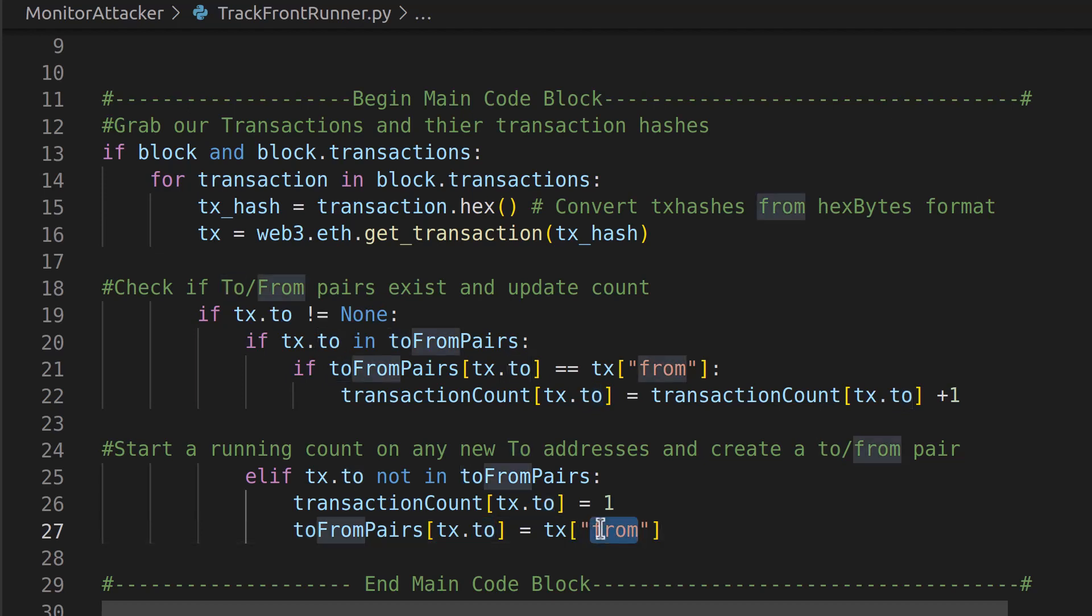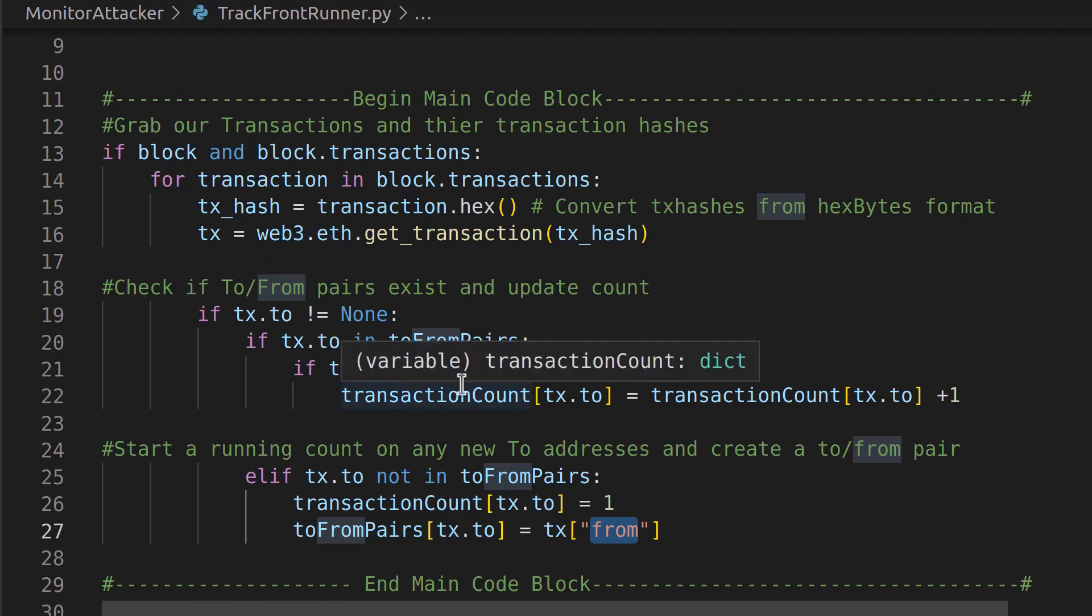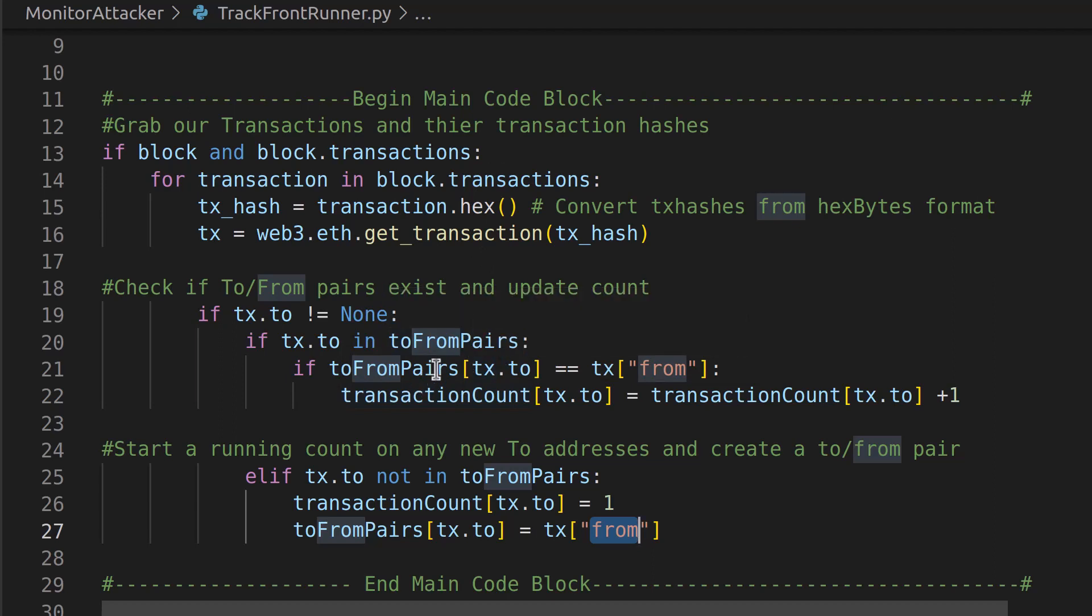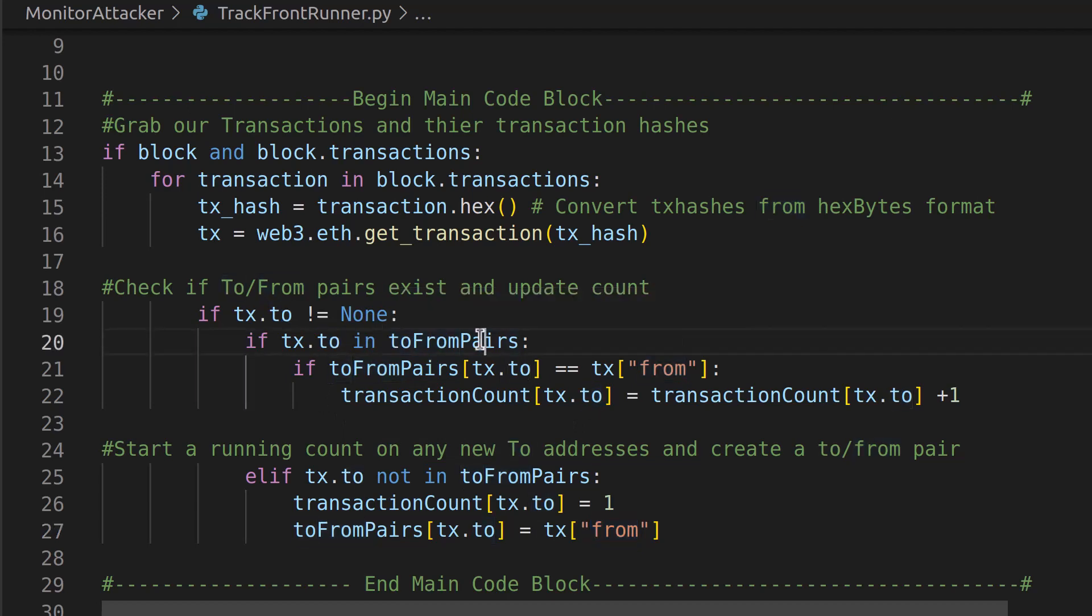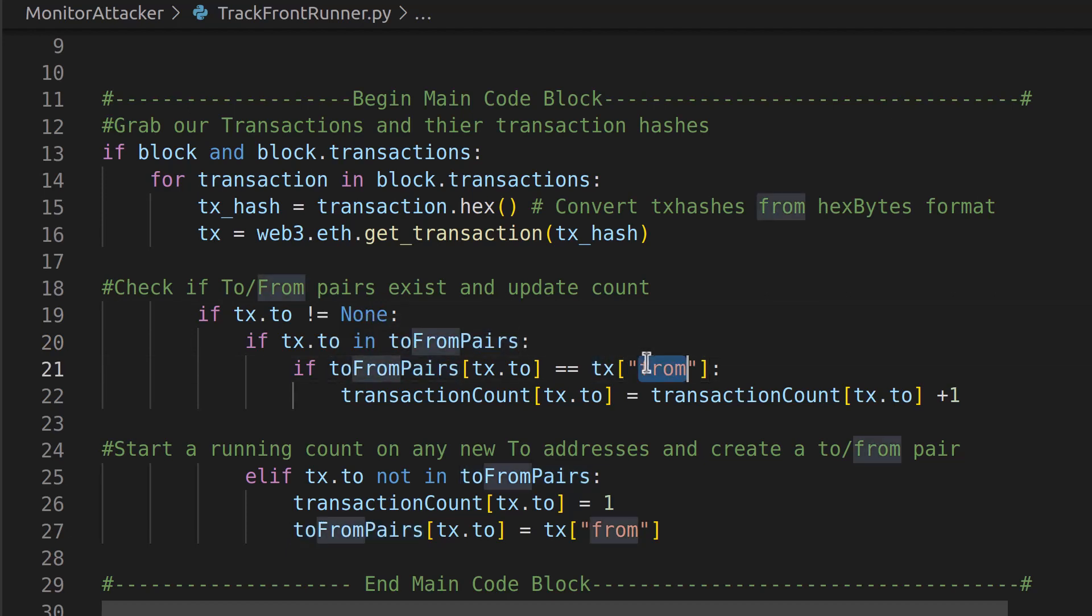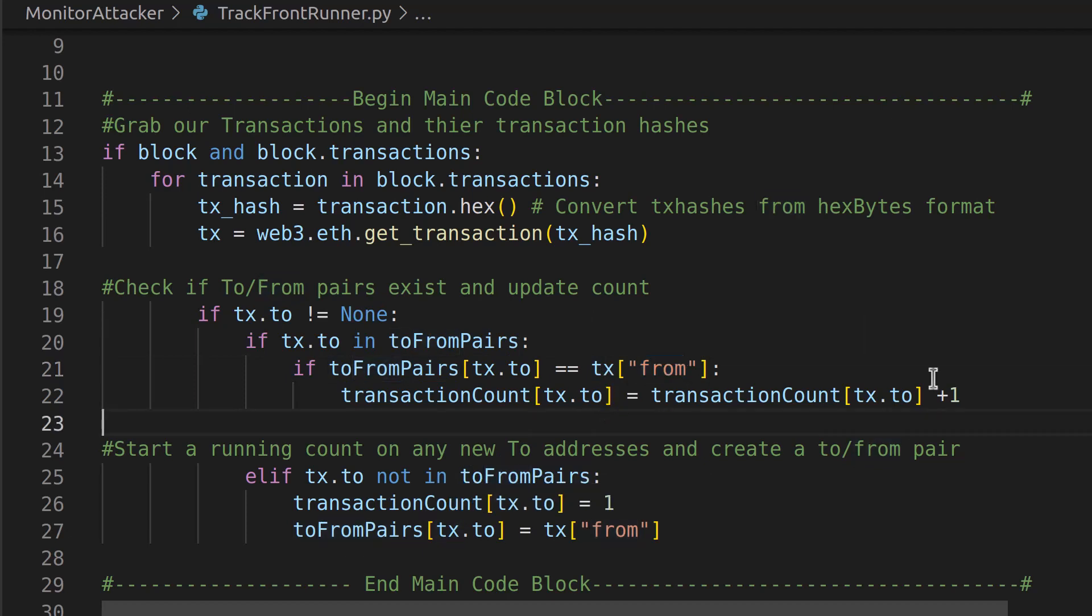Now if these already exist, because we're a few times through the loop and it sees another to value that it has already seen before, it's going to hop up here and it's going to say okay, well we already saw that. So the to is in our toFromPairs. Now in our toFromPairs, does that to equal our from in this dictionary here?